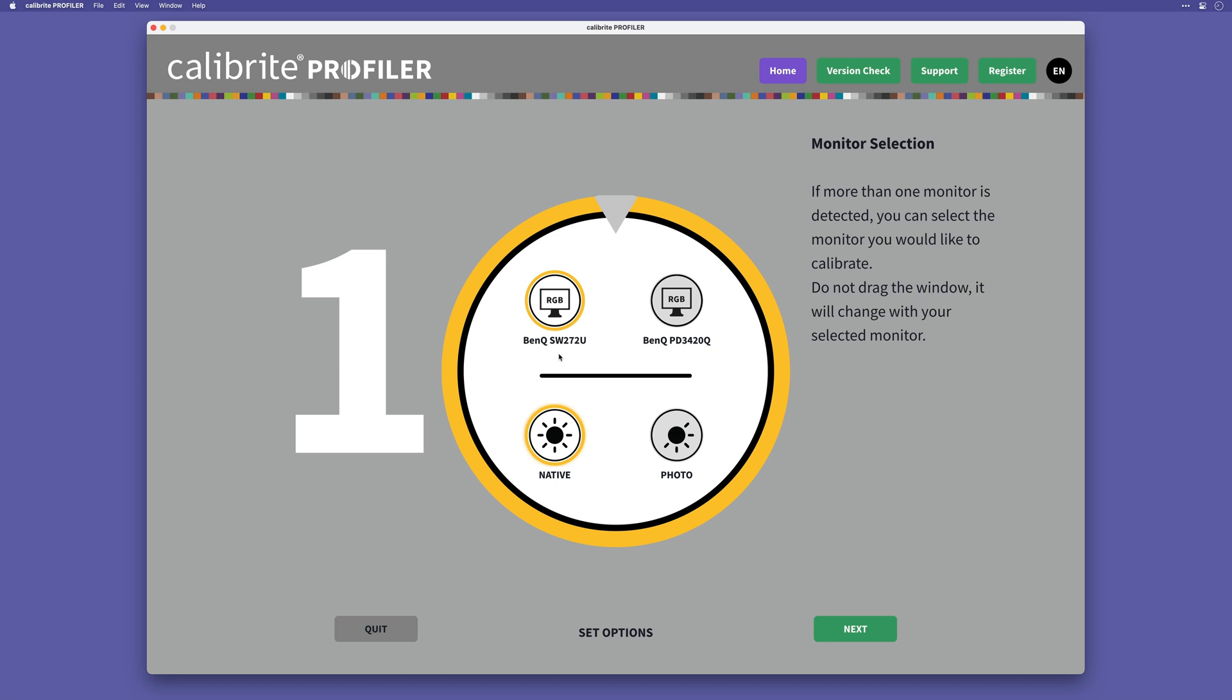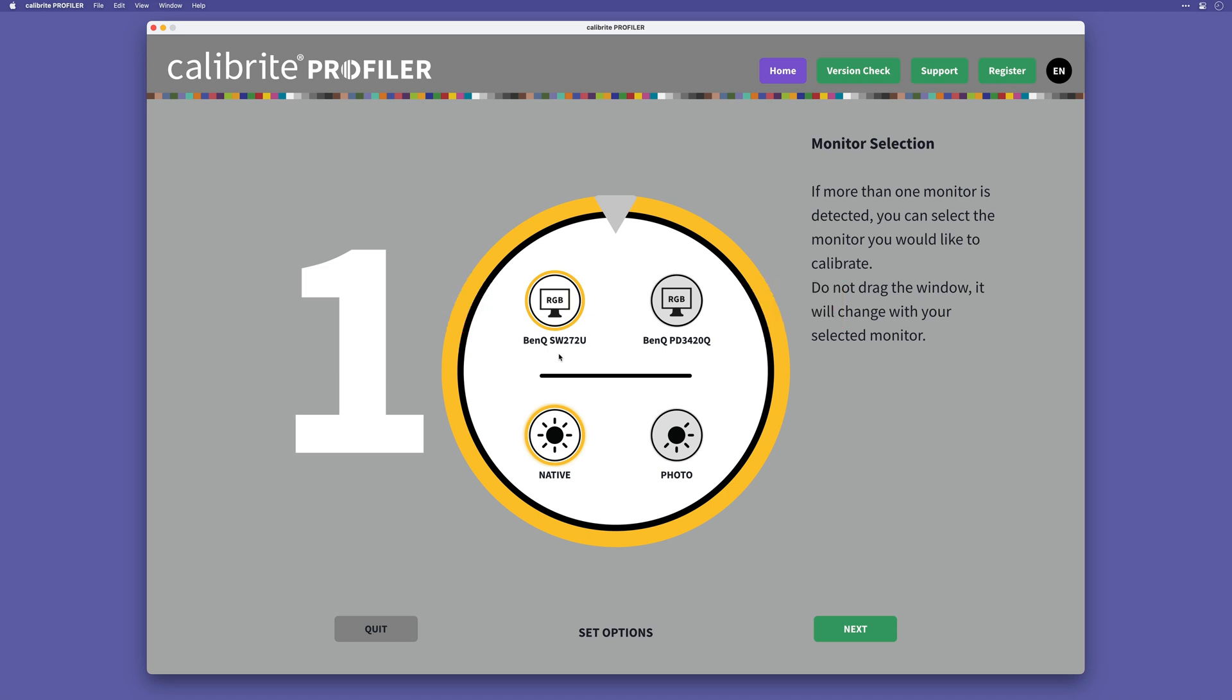In the center here is where you'll see your monitor listed. Now you can see I have two monitors connected, the BenQ SW272U and the BenQ PD3420Q. Now two is the maximum amount of connected monitors that the Display 123 can deal with. So if you have more than that, either disconnect one of them or you'd need to use a more advanced calibration device.